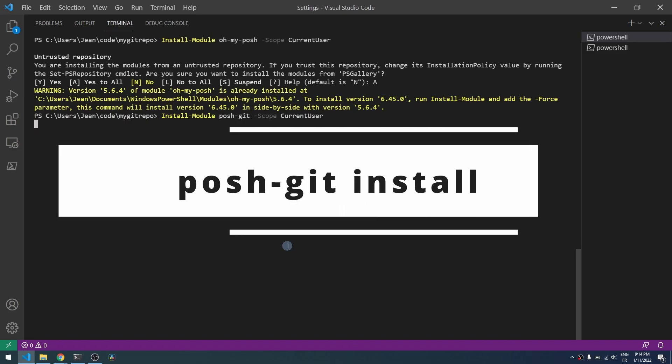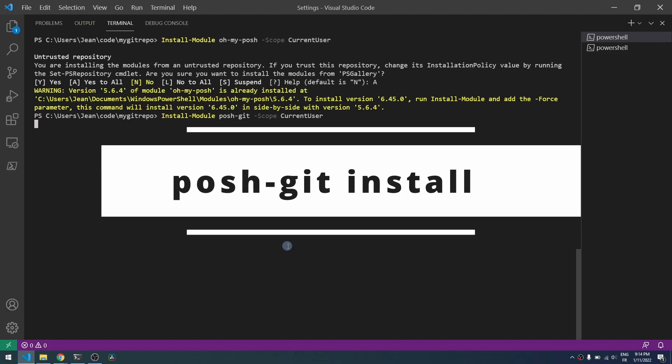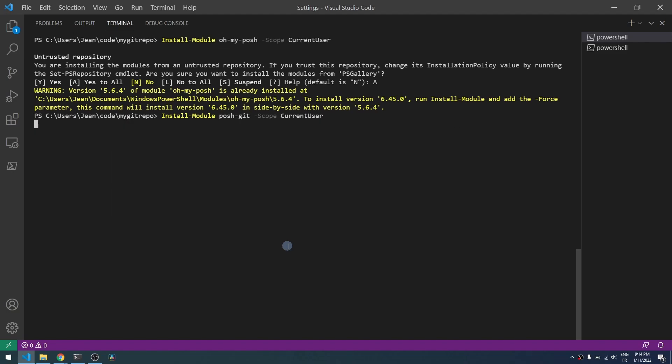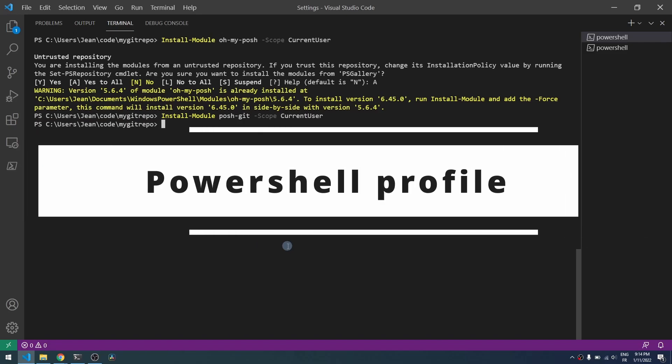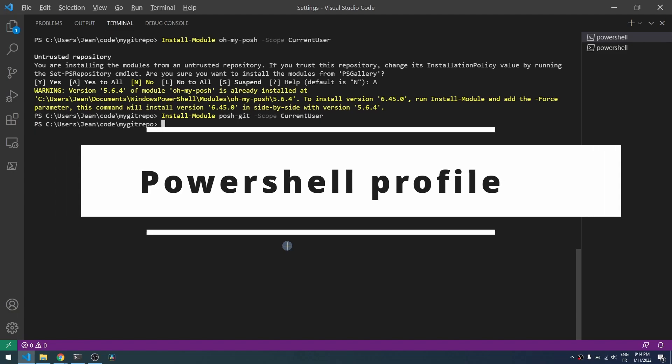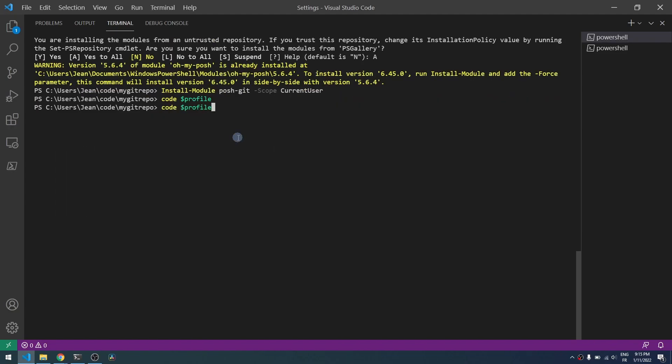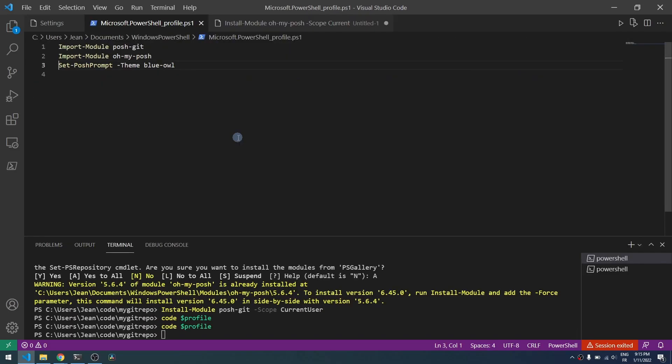So now we will edit the default profile for PowerShell console so this module will be loaded by default. So just type code dollar profile and you modify this file here in Visual Code for example.